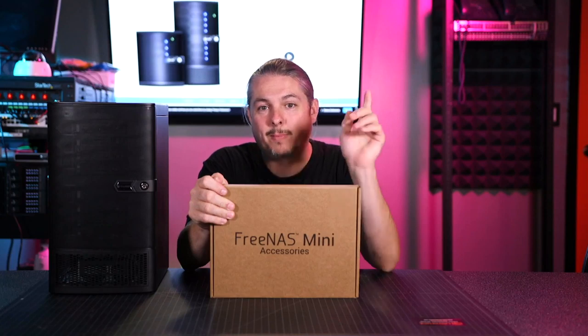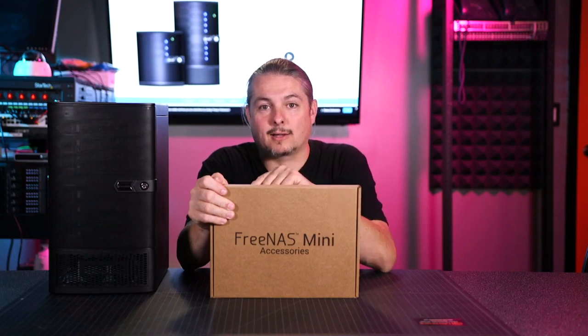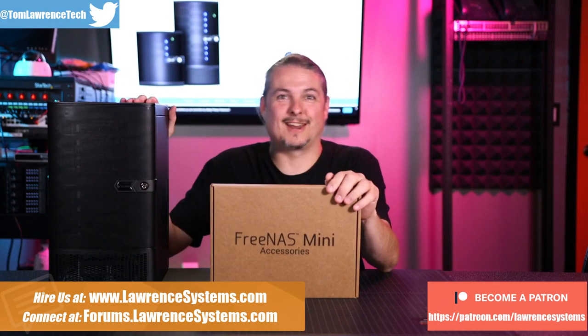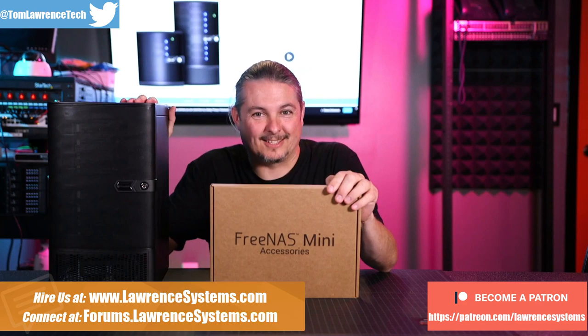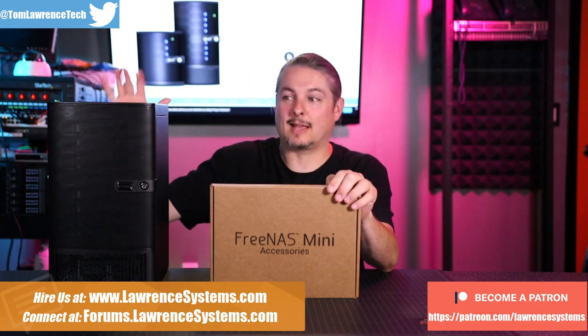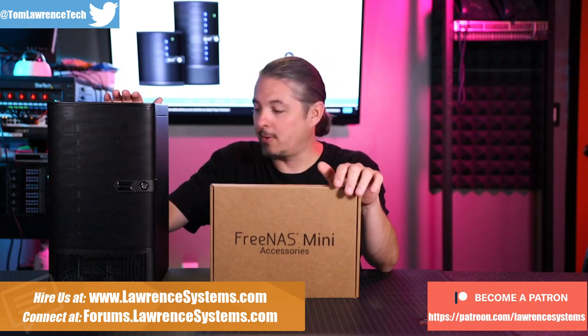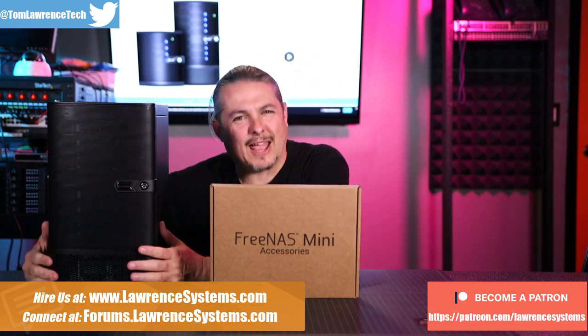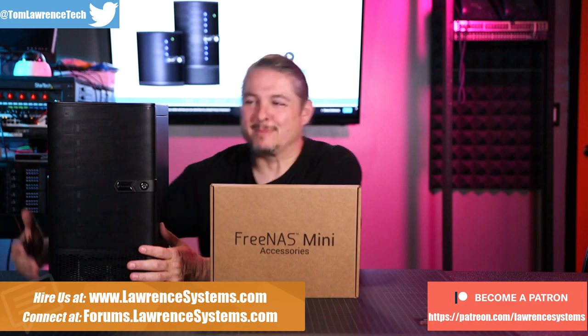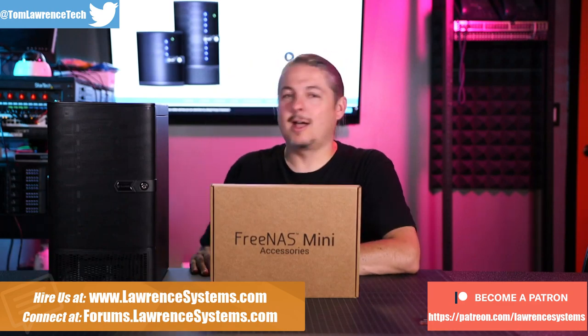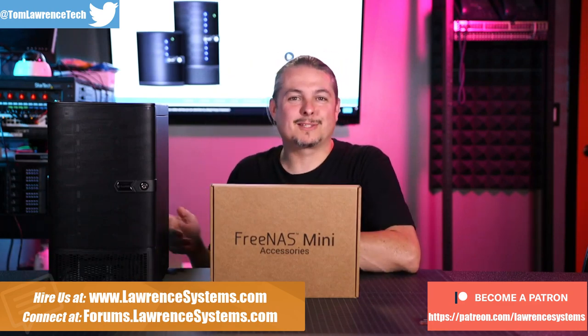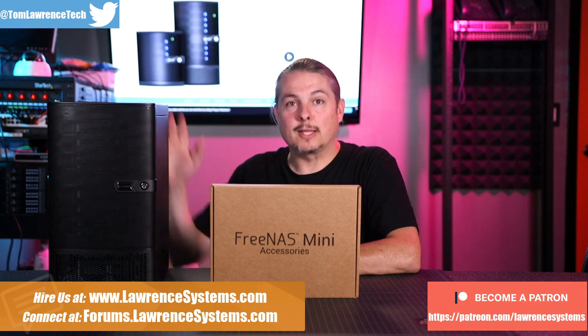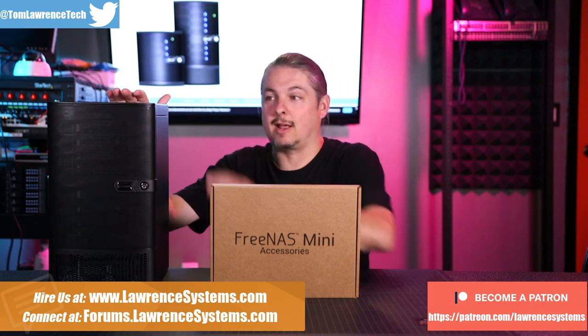The wonderful people over at IX Systems sent us this. This is a FreeNAS Mini XL, a demo unit we have which unfortunately I have to return. But we did some testing with it, we've been using it some, having some fun, and I really like this box.